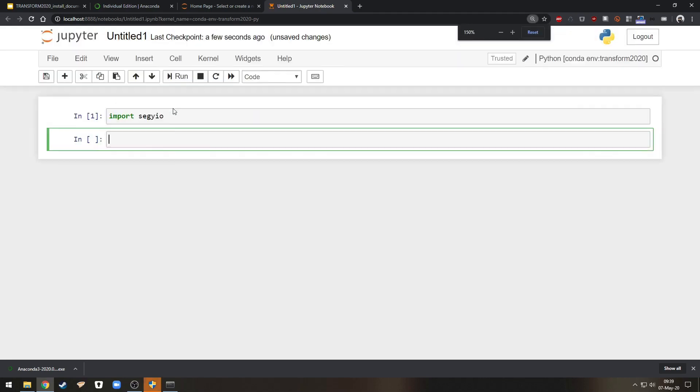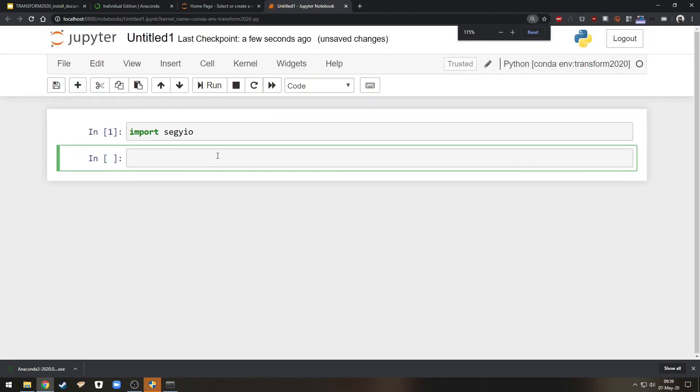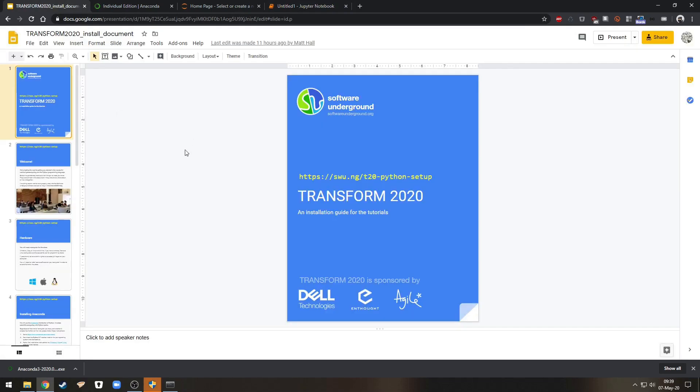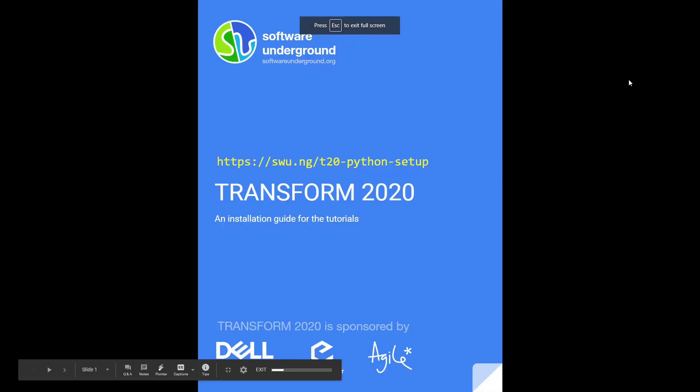In here I can now for example import segwai.io. Let me zoom in a little bit so you can see what I'm doing. So import segwai.io and I have access to segwai.io's methods. Okay so that's all for this short tutorial and I hope to see you at Transform in June. Thank you.